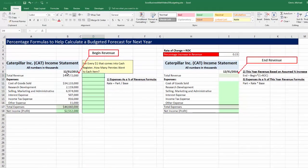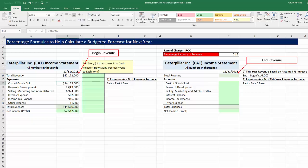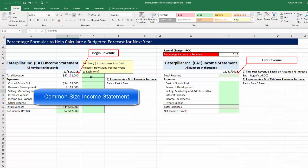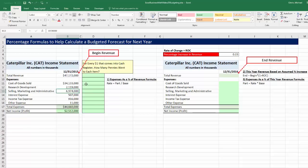Caterpillar has all of the numbers for the year 2015 — these are the actual numbers — and we want to use these as an estimate to figure out what we think our numbers will be for next year. Step 1 is to compare each one of the expense accounts to the revenue. We saw this back in video number 22; this is called a common-sized income statement, where we compare each part to the whole and use those percentages to compare between time periods and between companies.